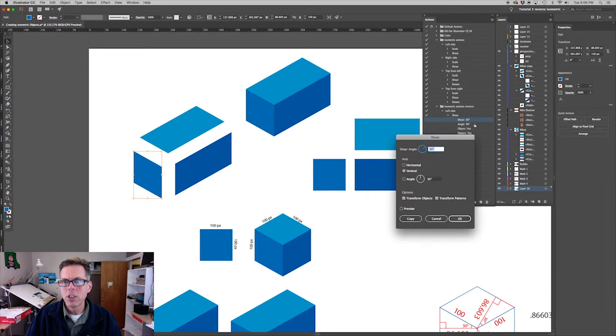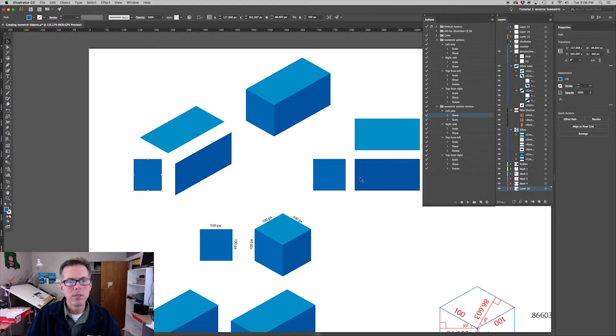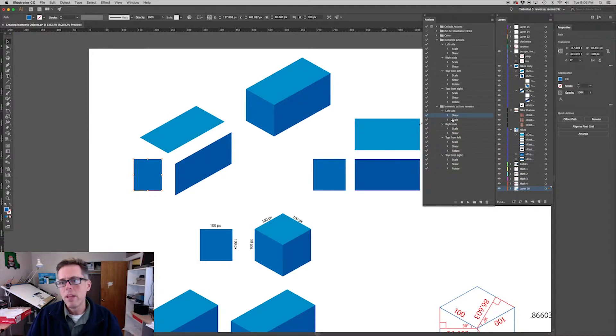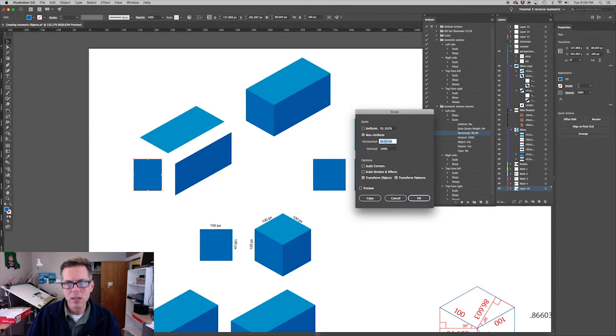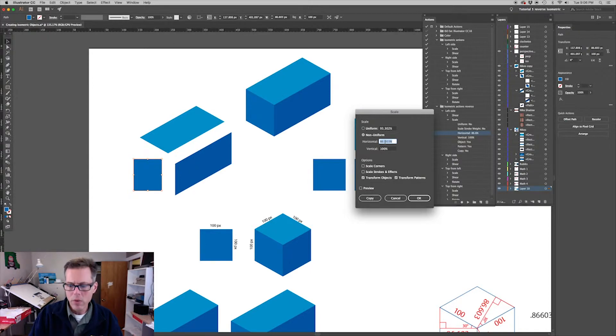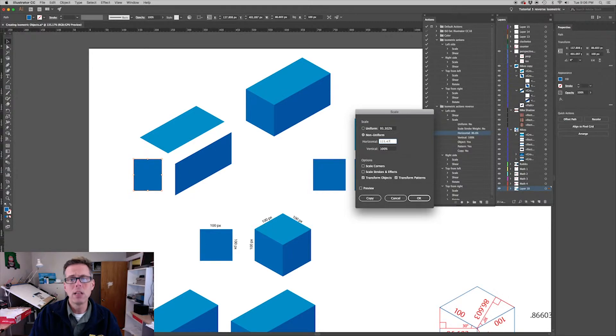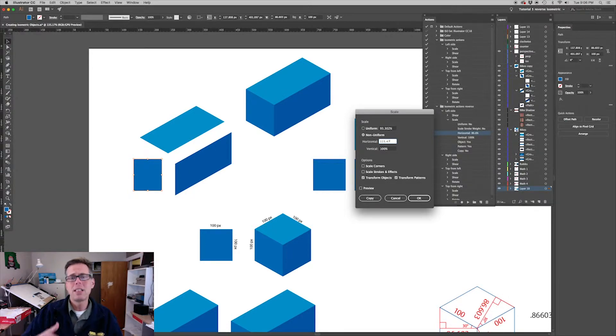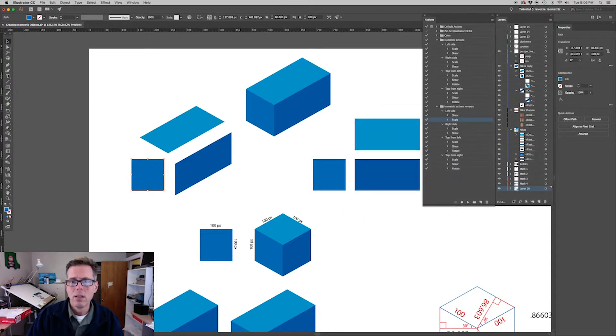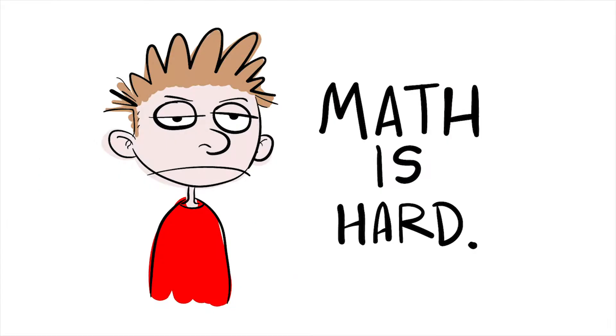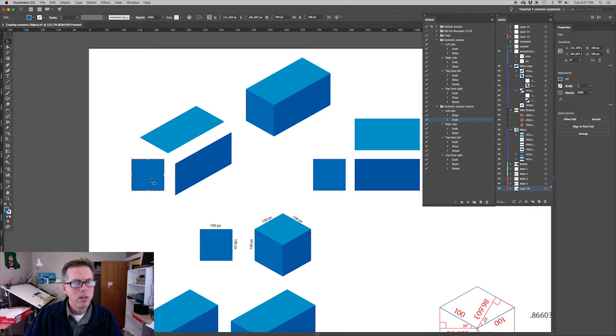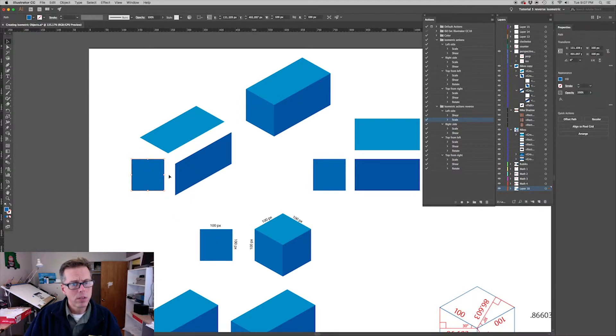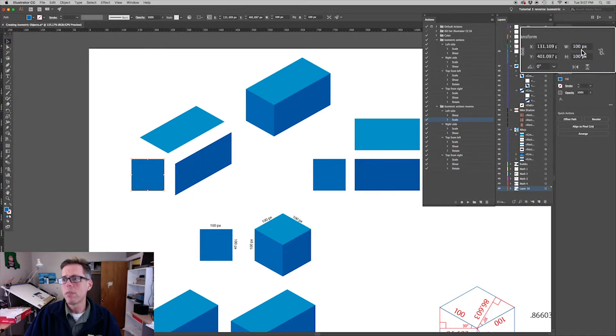Instead of shearing at negative 30, we're going to do the opposite to undo the shear of 30. And then instead of the scale down to 86% horizontal, we're going to scale it back up to 115.47%. 115.47 is the reciprocal of 86.603. Math! Look at that - it went right back to a square that's 100 by 100 pixels. In fact you can confirm that if you look over here in your properties panel.